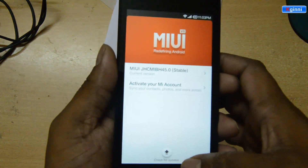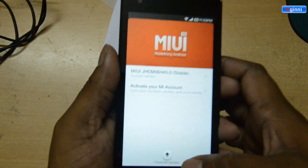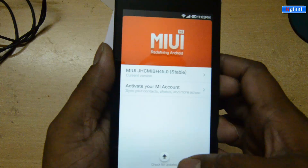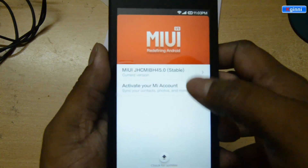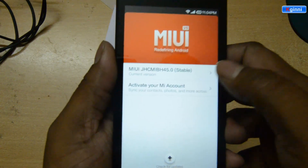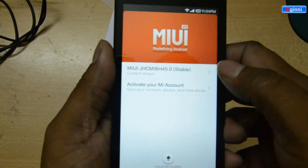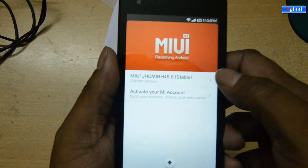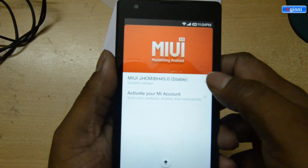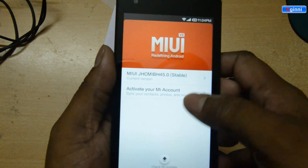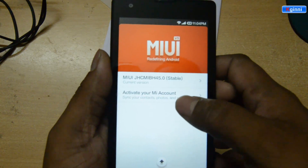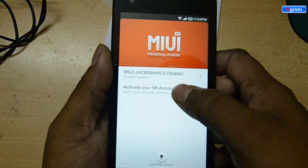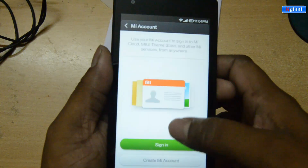As of now, you could see that I am on the latest version 45. This should be in either of this update from MIUI. It should not be rooted. So click on activate your MIUI account.